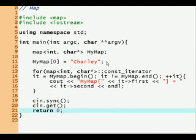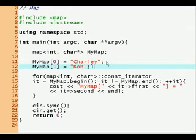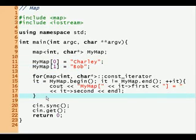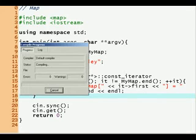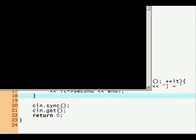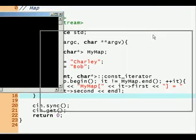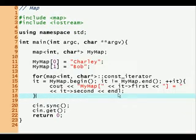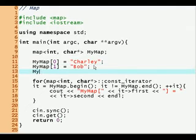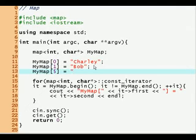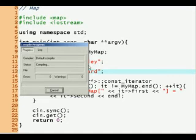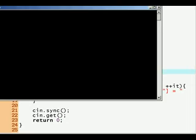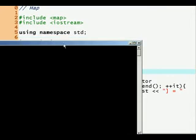So let's add another one. MyMap[1] is equal to Bob. So since our function loops over the whole map, we don't have to update anything and it will just print out both of them now. And let's scale this down to a viewable area. And we have MyMap[0] is equal to Charlie, MyMap[1] is equal to Bob. We can also do this in terms of, we don't have to do this sequentially. You can say MyMap[5] is equal to Richard. And so now when we print it, we'll get MyMap[0] is equal to Charlie, MyMap[1] Bob, MyMap[5] is Richard.